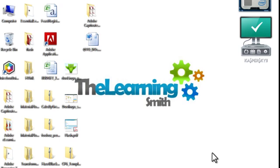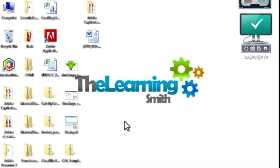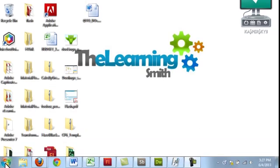This lesson is going to cover how to create a new project in Captivate 7. First off, you have to launch Captivate 7, so let's go ahead and do that.